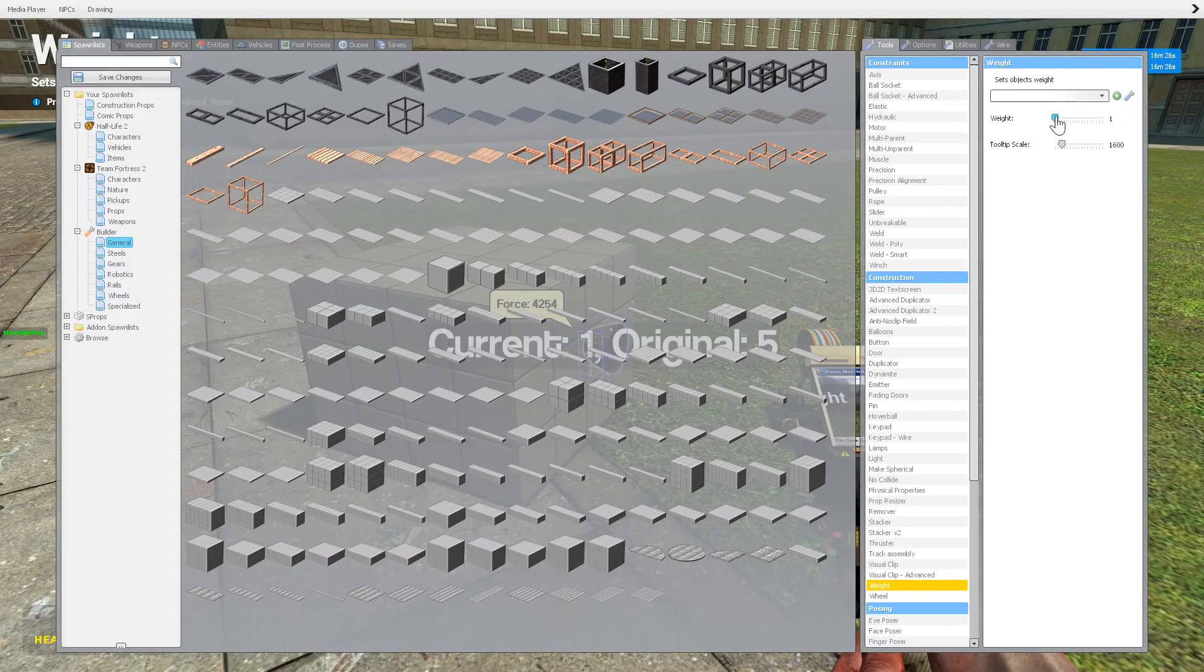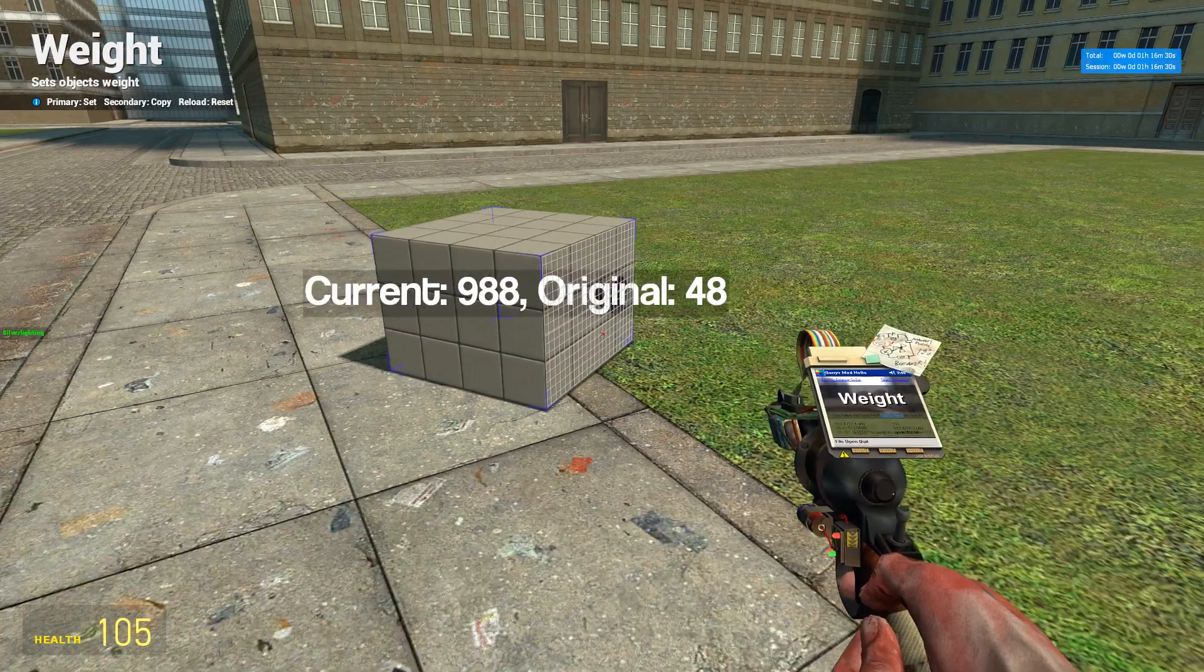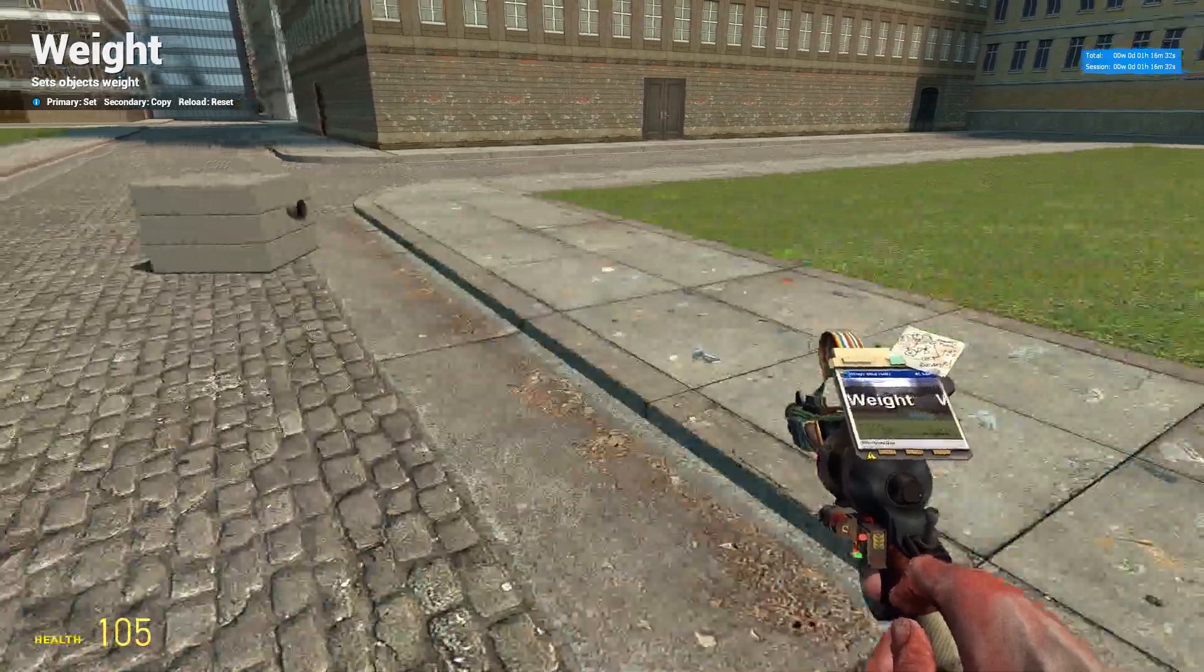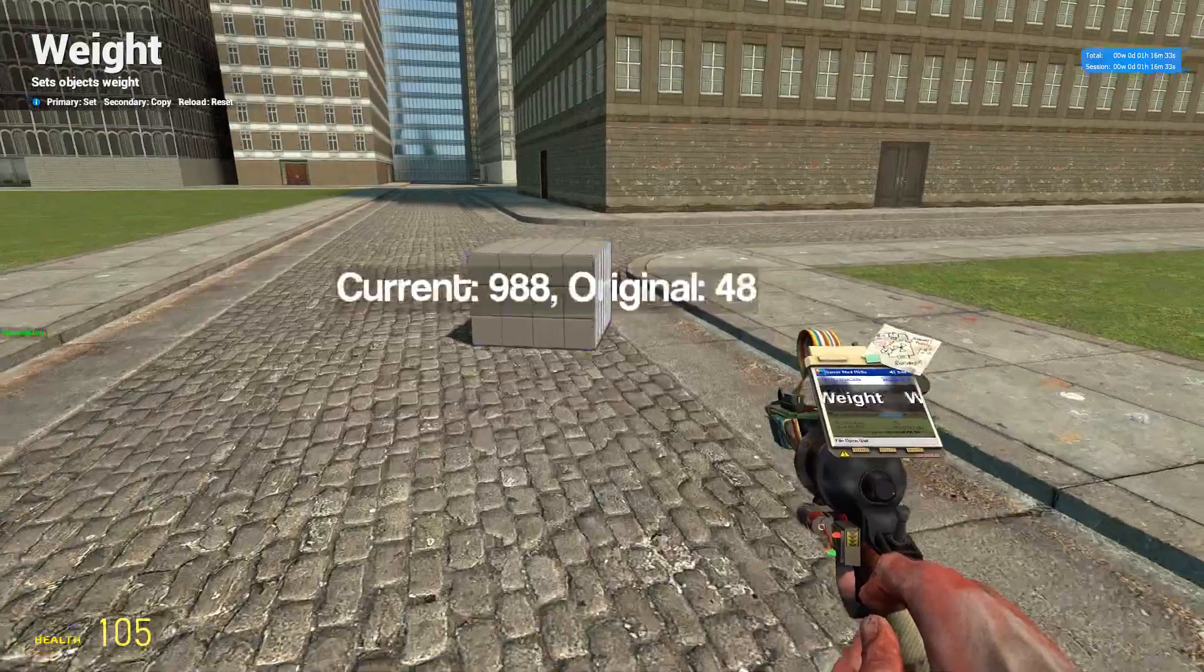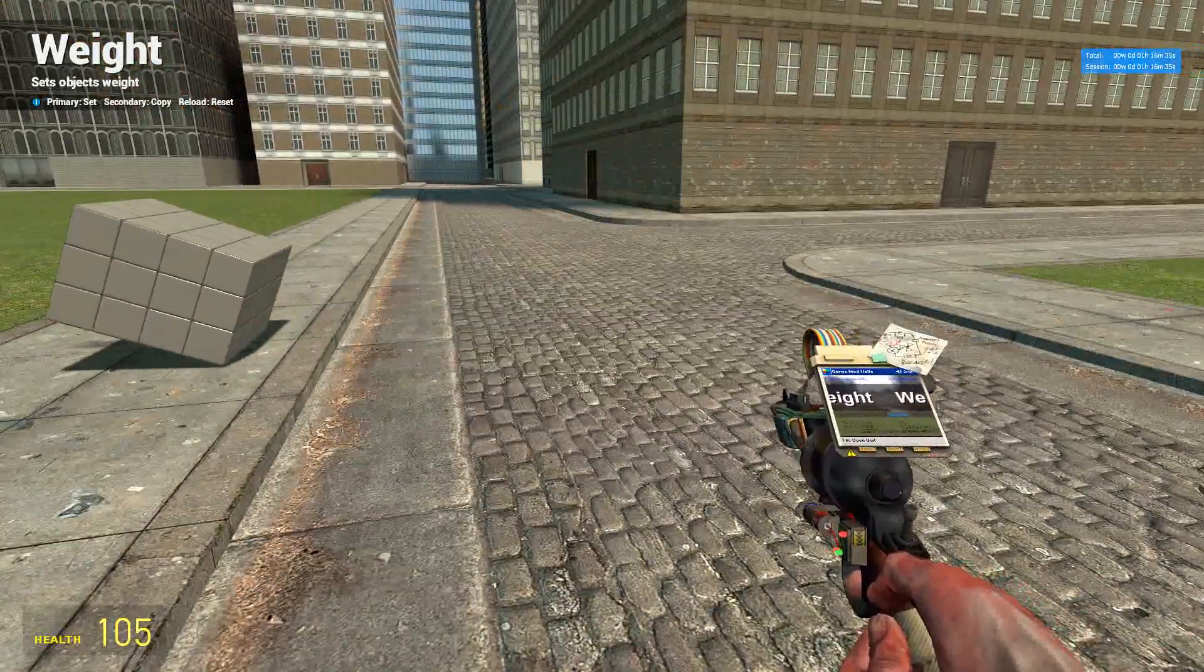But if you bump that weight up just a little bit and I'm talking like that much, I generally set them to 20 if it needs to be heavier, it does a lot more. See that? It didn't do anything and now it is doing something.